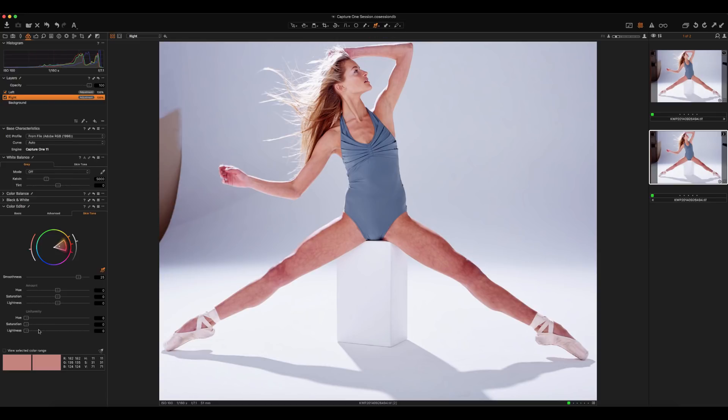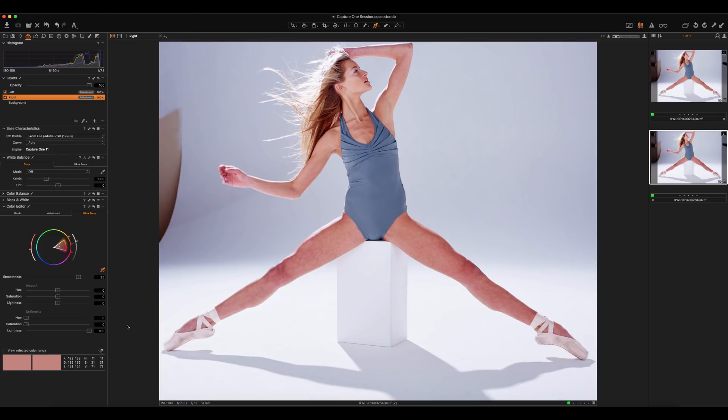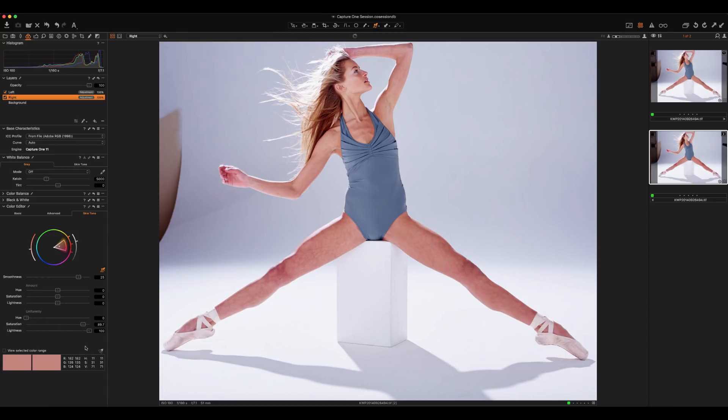Just pick that and then we're going to go down into our uniformity tools here. We showed that this is primarily a luminosity based problem, so we can use the lightness slider and we're going to crank that to about 100%, and that's going to help to eliminate some of those problems there. The next thing we're going to do is try and fix some of the saturation shifts that we have in here as well. We'll maybe push that to around there, and then hue as well, we can match everything up.